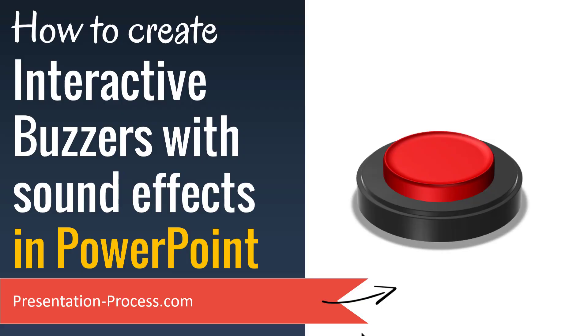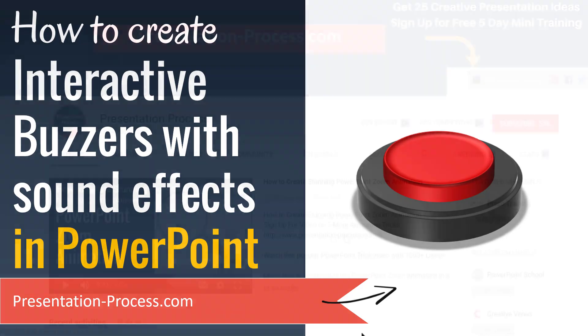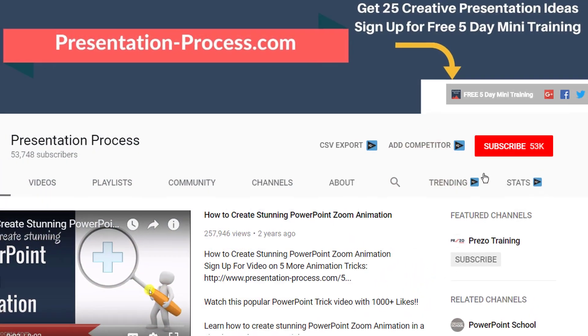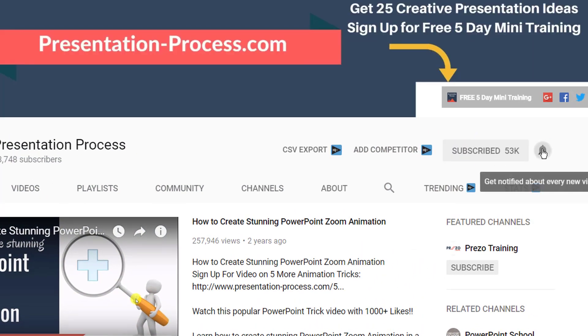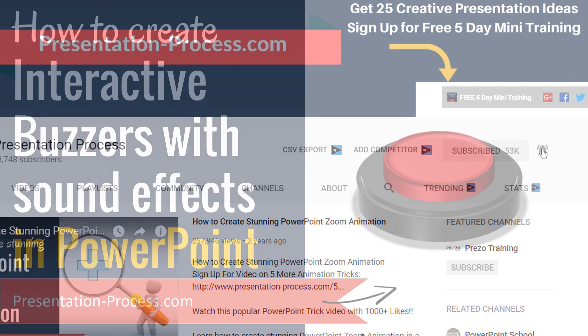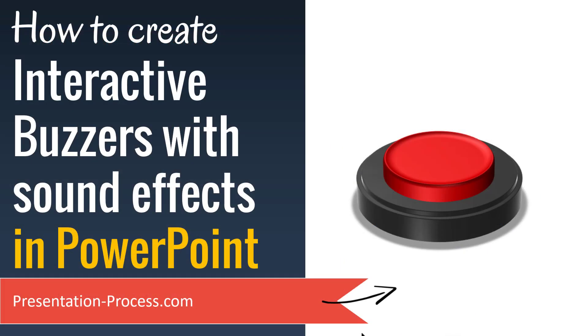Hi, I'm Ramgopal from PresentationProcess.com. If you have not already subscribed to this channel, please make sure that you hit the subscribe button right away. Yes, I'm waiting. Yeah, that's good. Now let's continue.